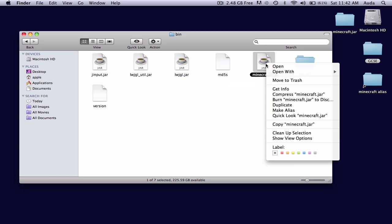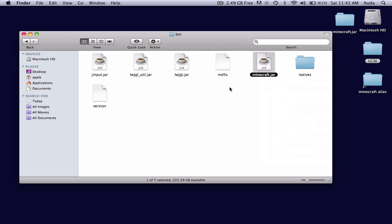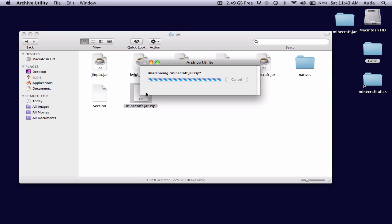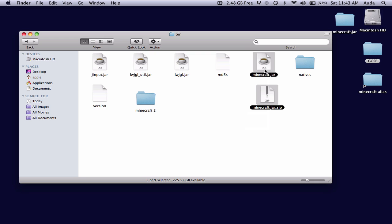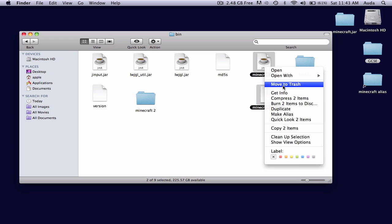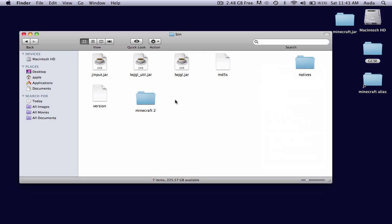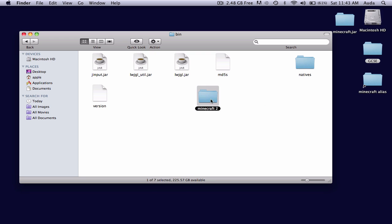So to overcome this, right-click and go to Compress Minecraft.jar, and unzip the file. And then you can drag or send these two files to the trash, and you're left with this folder.